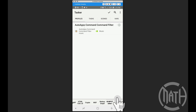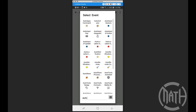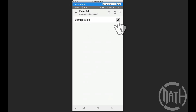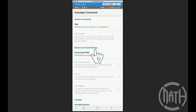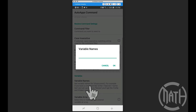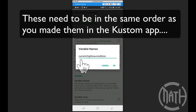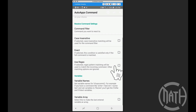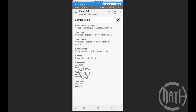Now let's go to Profiles and create a profile. We want to use that trigger word. Add a profile, go to Event, and filter for 'Auto Apps Command'. Go to the configuration, and for the command filter — that's that trigger word — I used 'weather'. Make sure it matches what you set up in your custom app. For variable names, this is optional but I prefer to set it up. I had three pieces of info for the weather, so I'll name the variables: 'current', 'highlow', and 'condition', separated by commas.